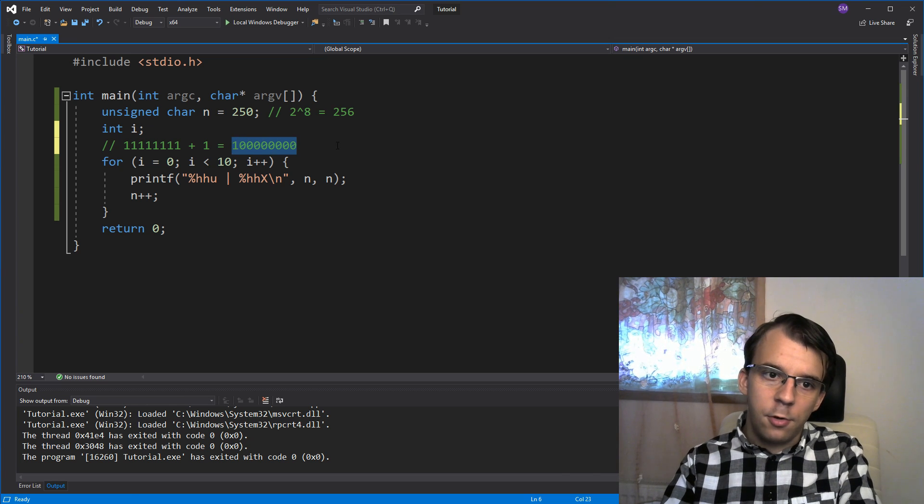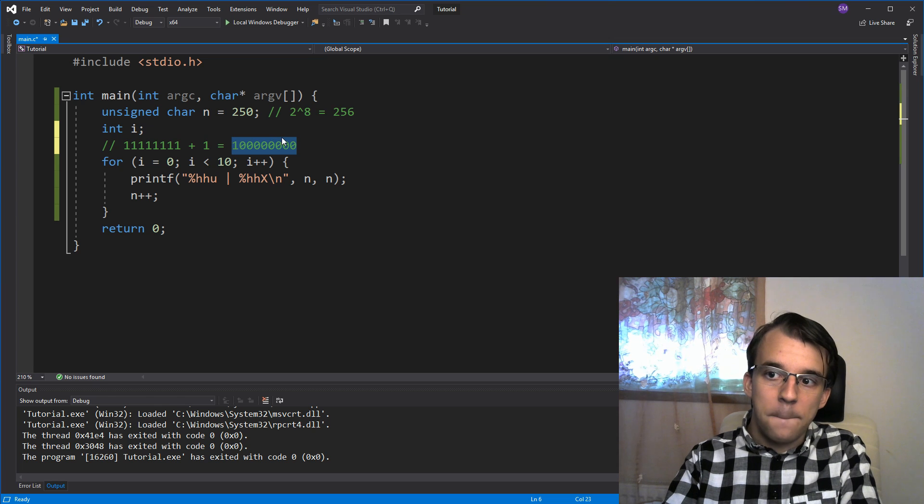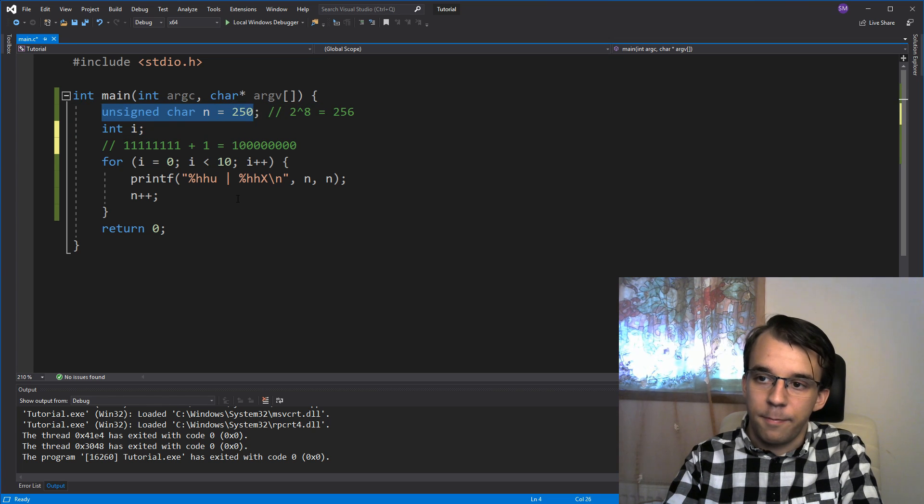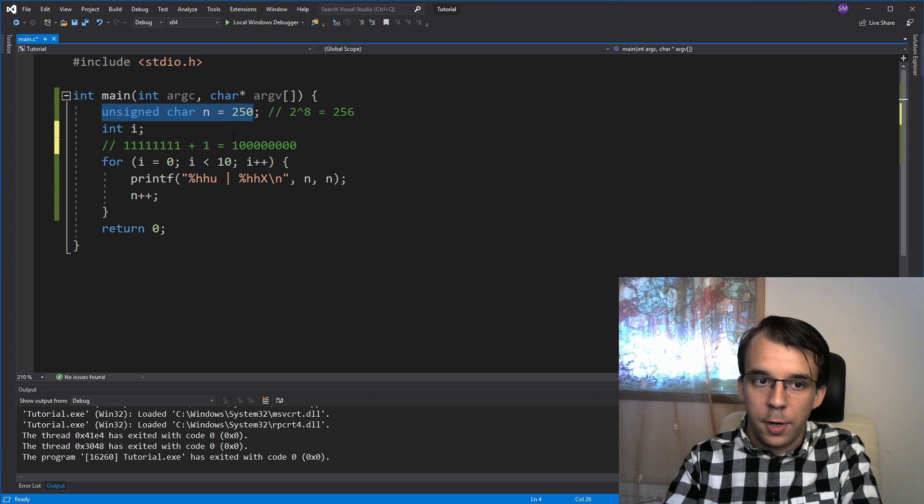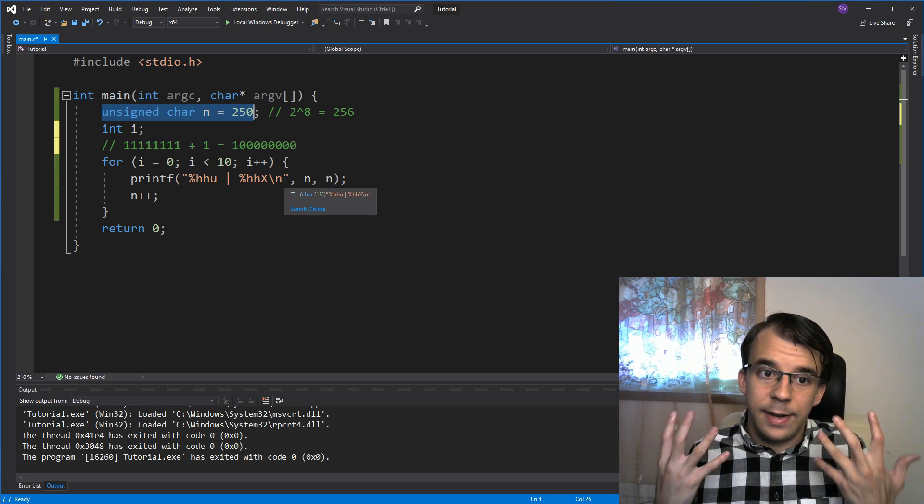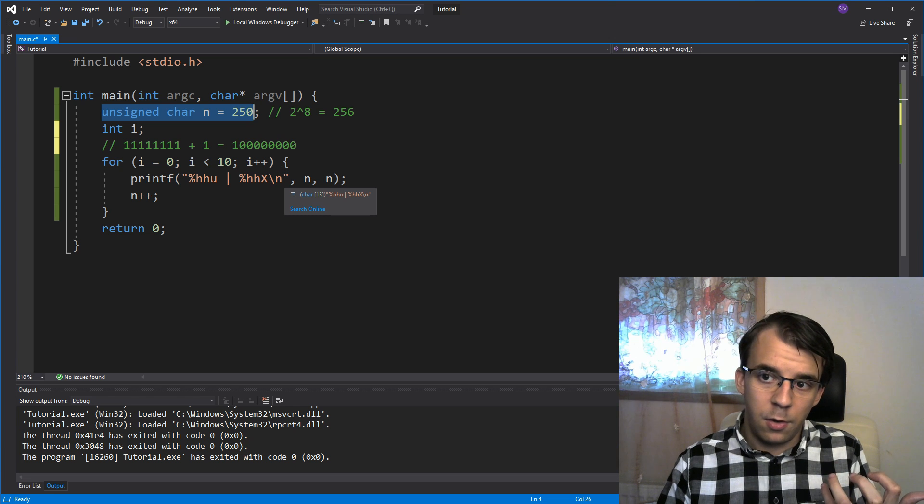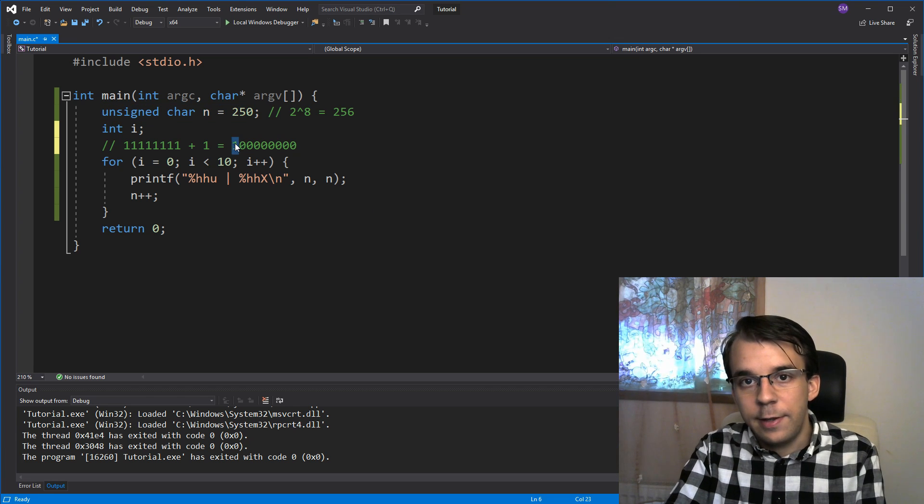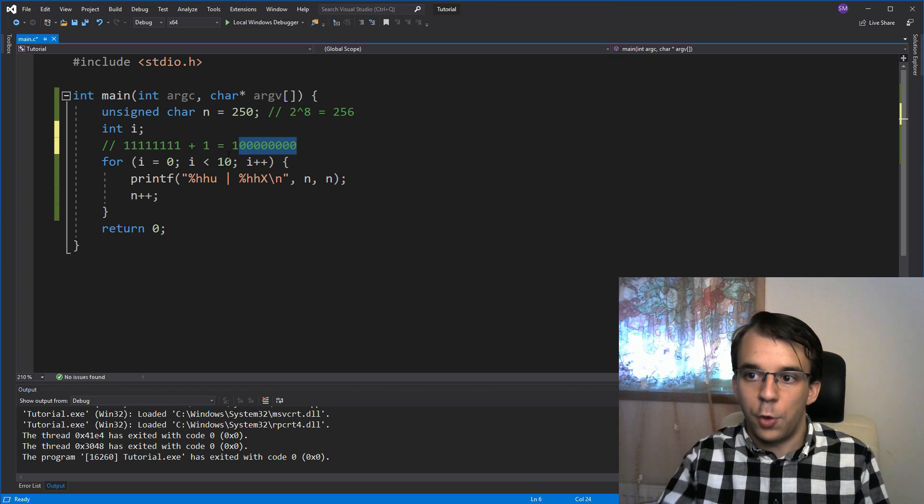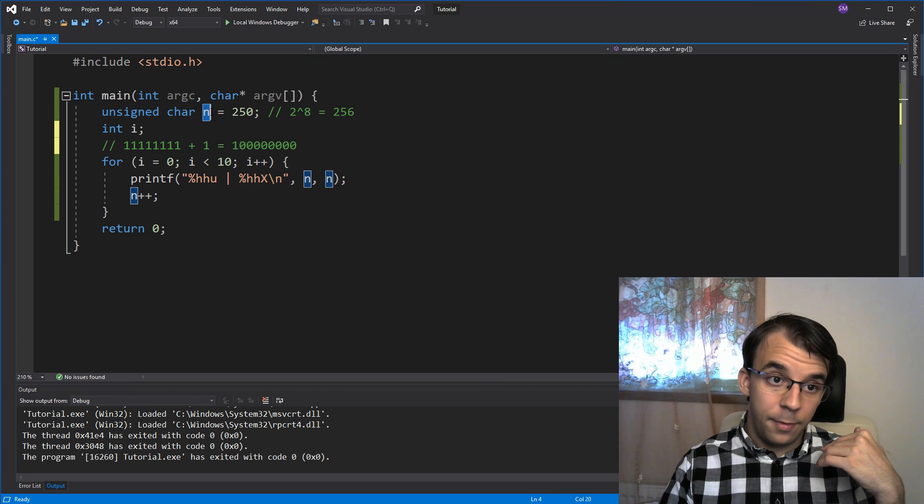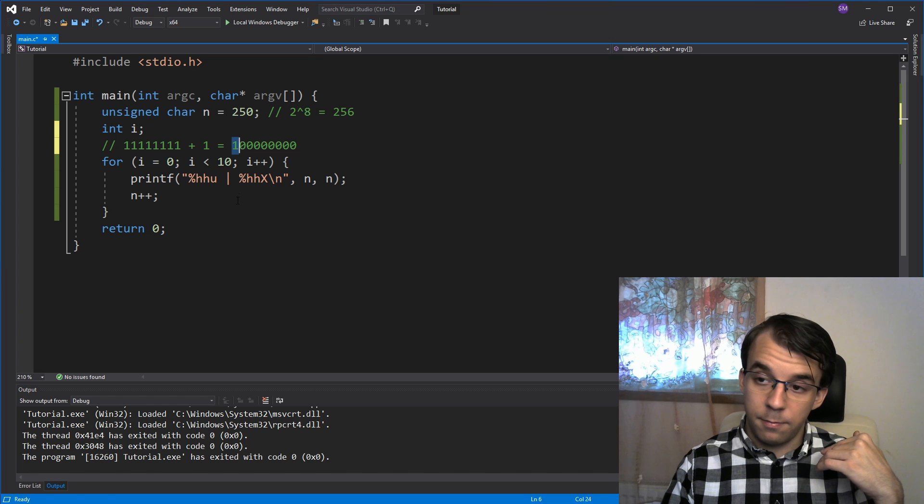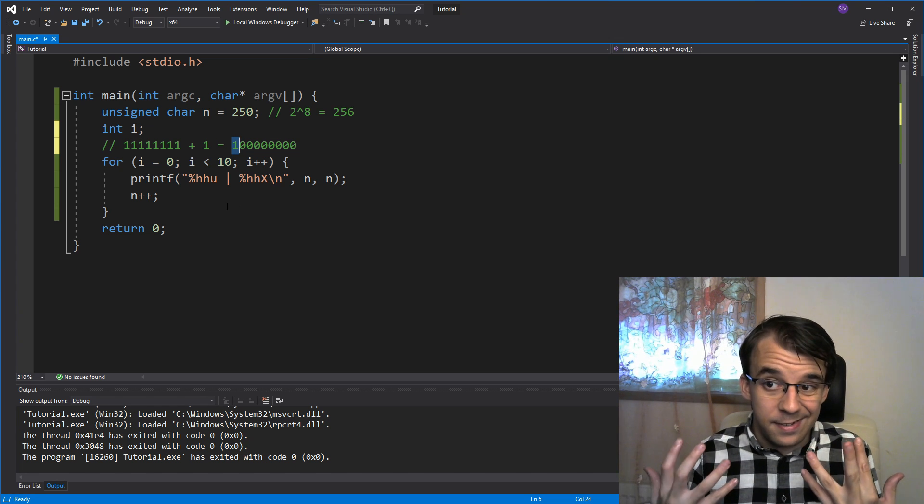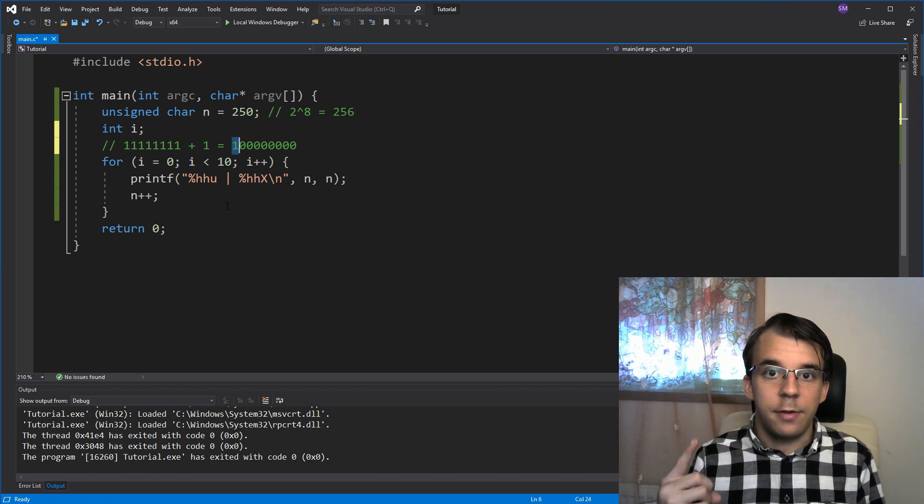But you'll notice that this guy now has 9 bits, and we only have 8 bits inside this unsigned char. So, what we call this operation, or what we call this occurrence, is an integer overflow. What did overflow? This one here did overflow, and all these 0s were assigned to our n, and this one was omitted, simply because there was no more space in that one single byte in there.